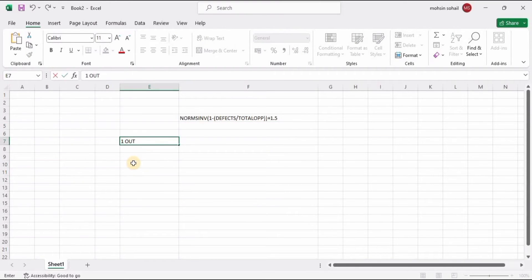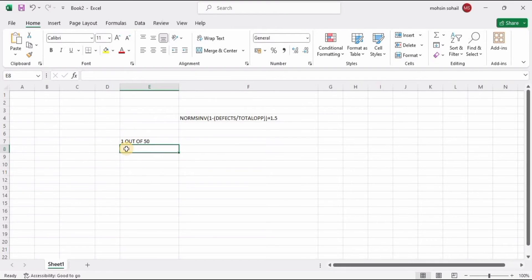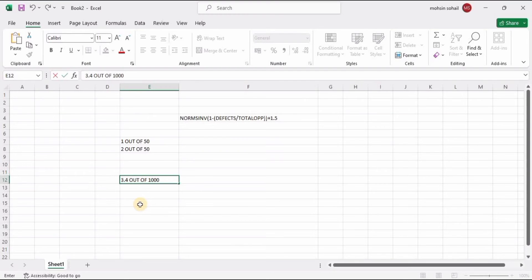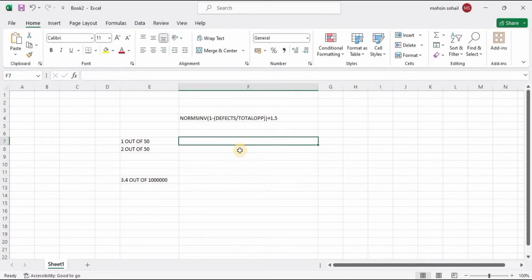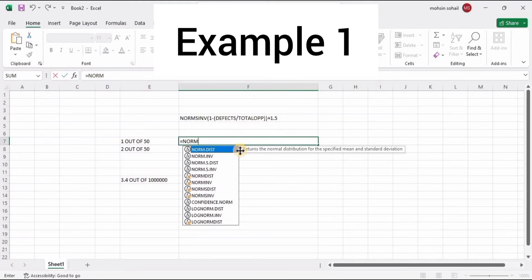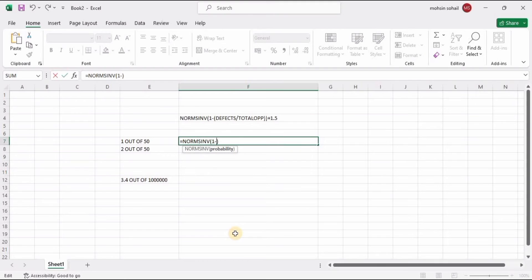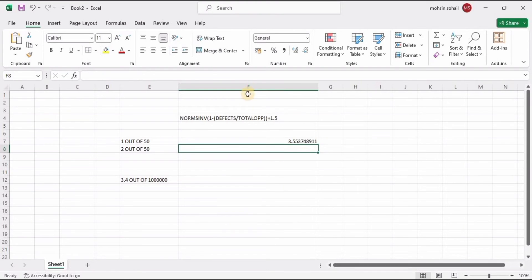Now let's calculate the sigma level for one defect out of 50 opportunities, two defects out of 50 opportunities, and for Six Sigma — which is 3.4 defects out of 1 million opportunities. We'll enter: =NORM.S.INV( 1 minus 1 divided by 50 ) plus 1.5, then press Enter to get the sigma level.